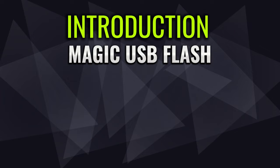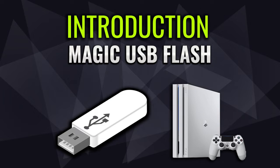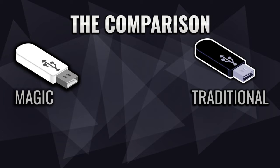What's up guys, this is Dex and you're watching DexTech Pro. In this video tutorial I'm gonna be teaching you how to create a magic USB flash for your PlayStation 4 console. The difference between magic and traditional USB flash is really tangible.